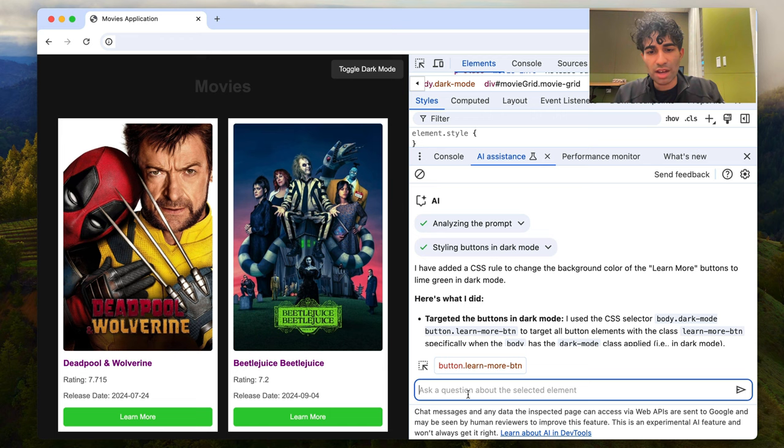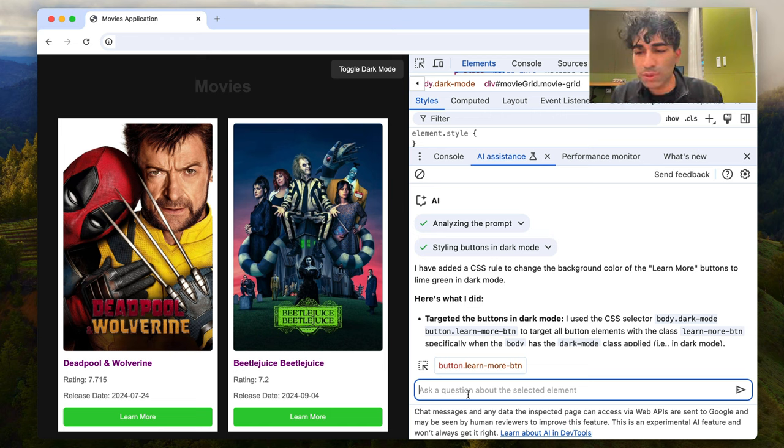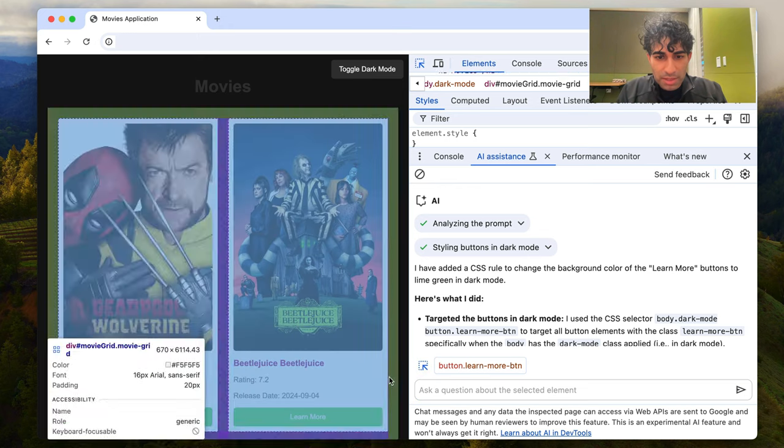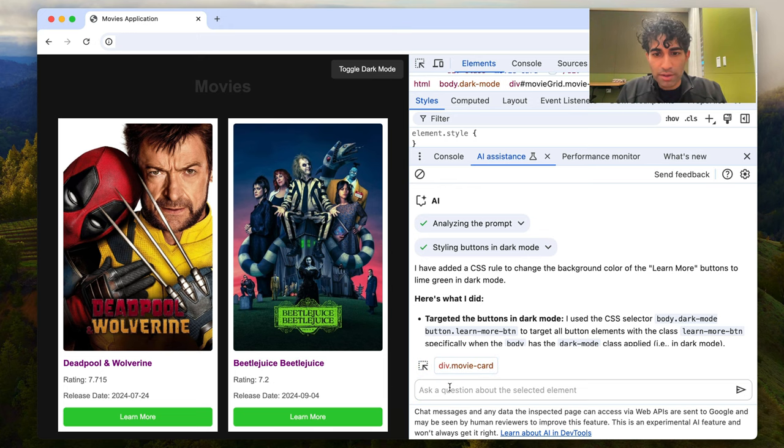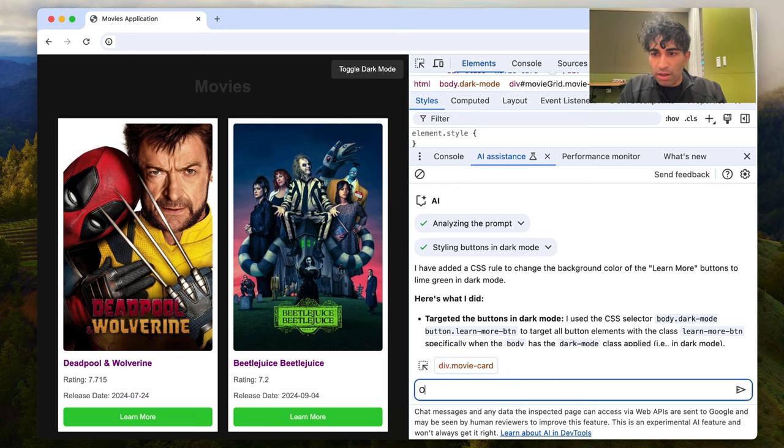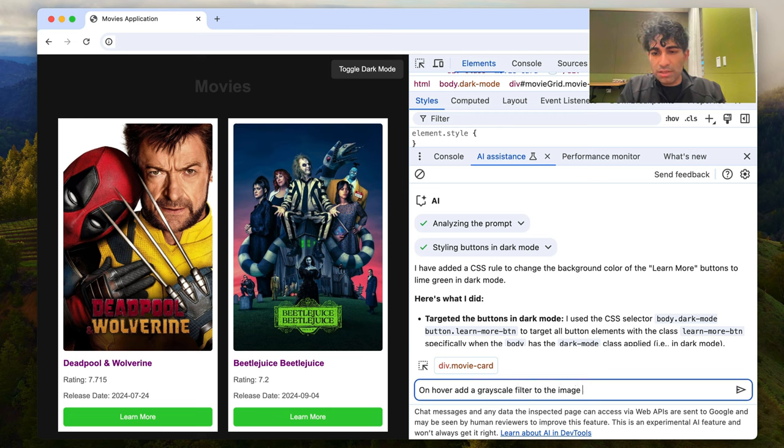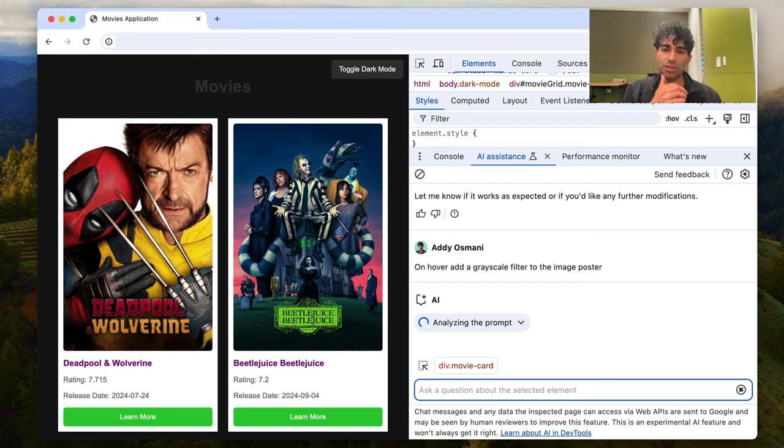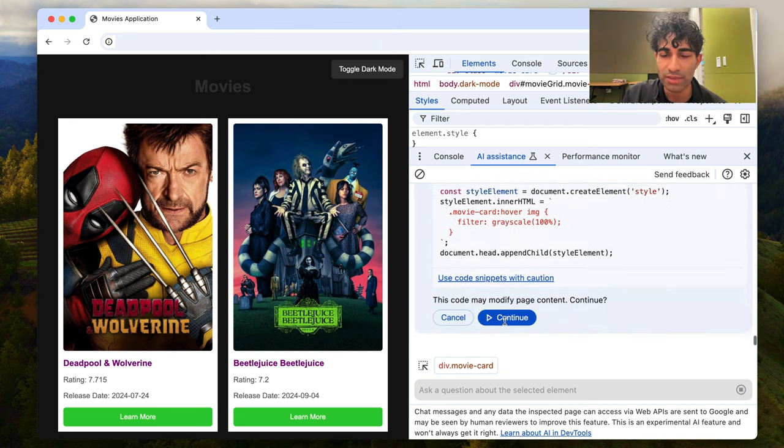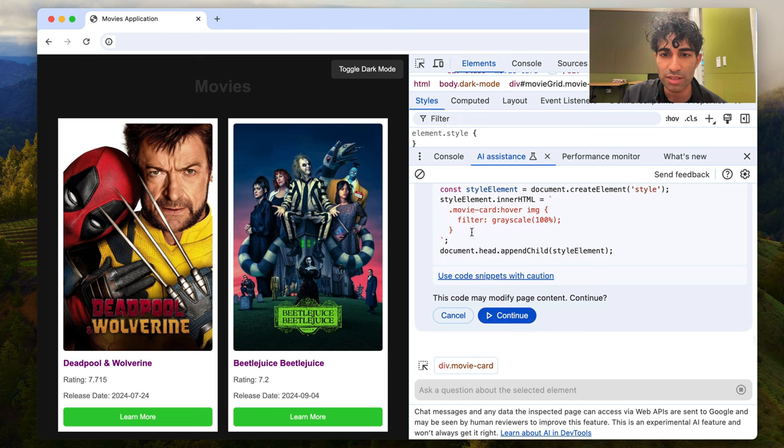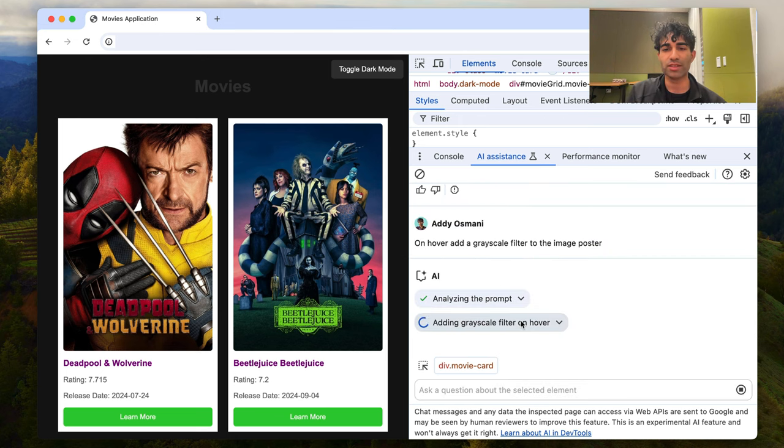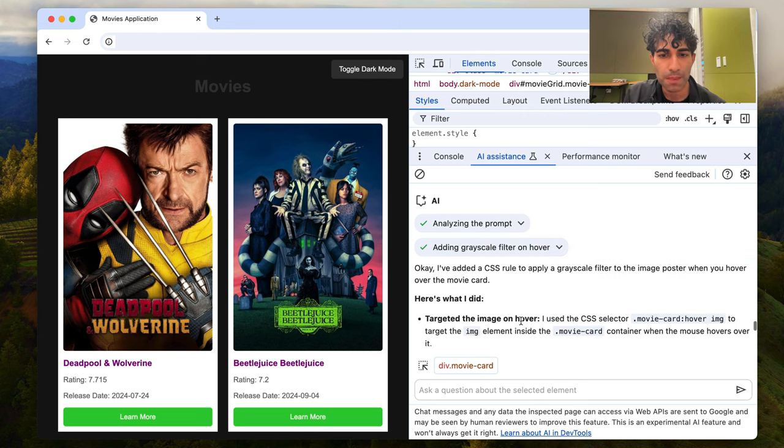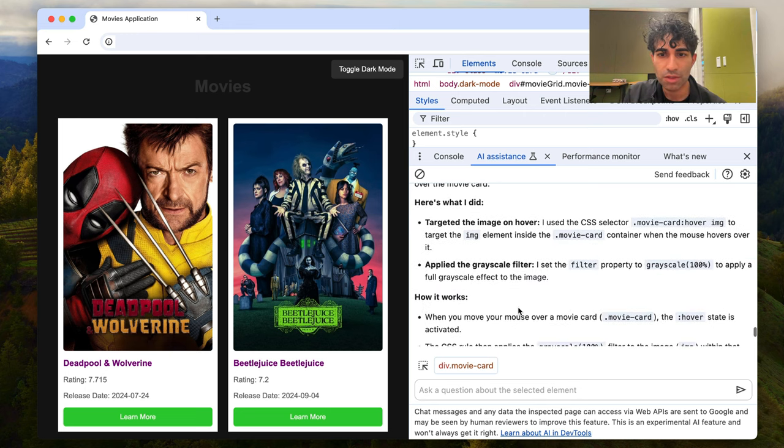Another change I'd like is on hover, maybe it would be cool to add a grayscale filter to these poster images. So I'm going to select a card. I'm going to say on hover, add a grayscale filter to the poster image. Let's see what it does. That's just going to be a nice little effect in case folks are navigating around this. And it's going to use filter with grayscale 100%. So that's cool by me. Let's go ahead and make those changes.